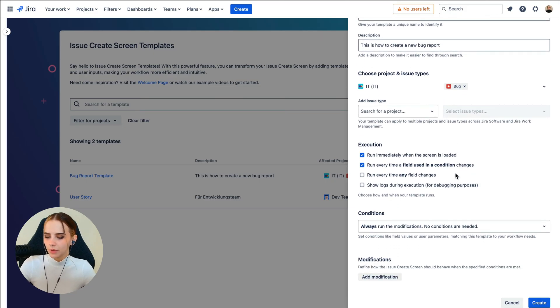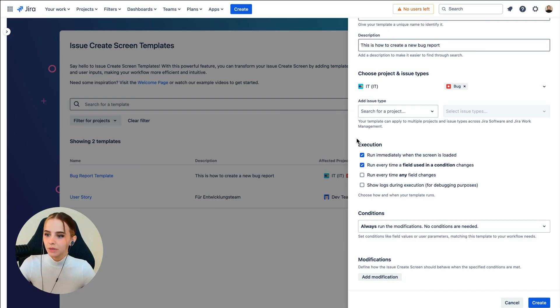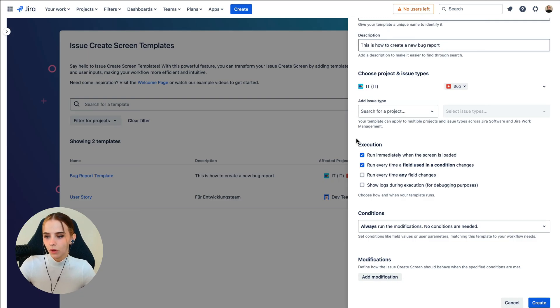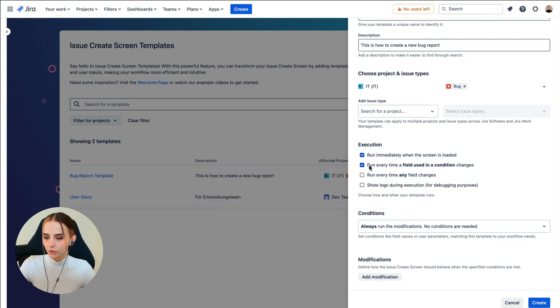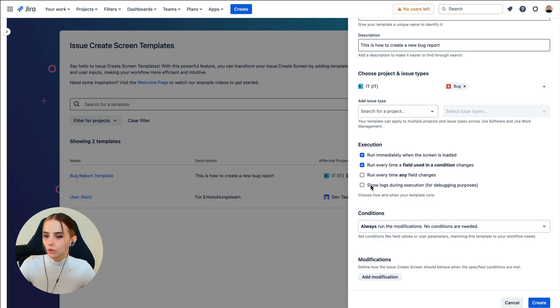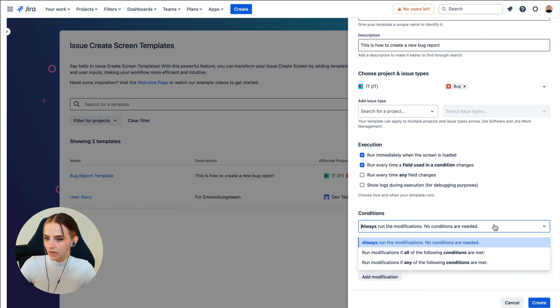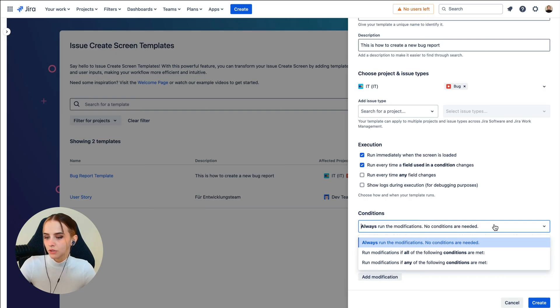Moving on to Execution. This is where we can define when the template should be applied during execution. You can decide if you want it to run immediately after clicking the Create Screen, only when a field used in a condition changes, every time any field changes, or you can show logs when there are any bugs happening.